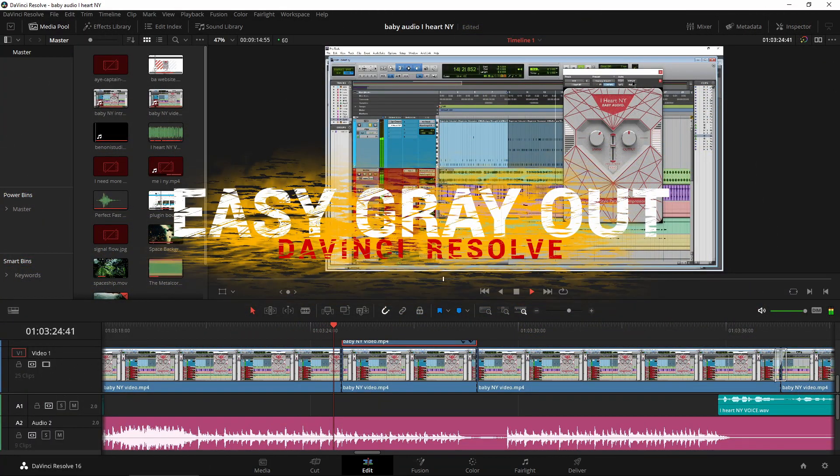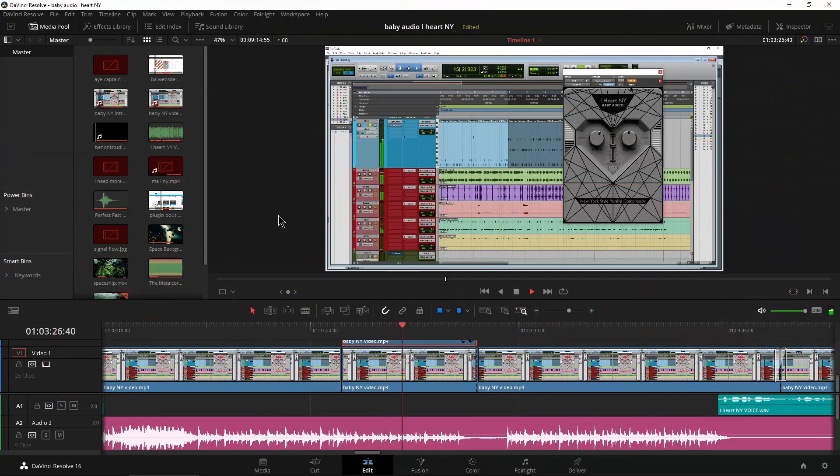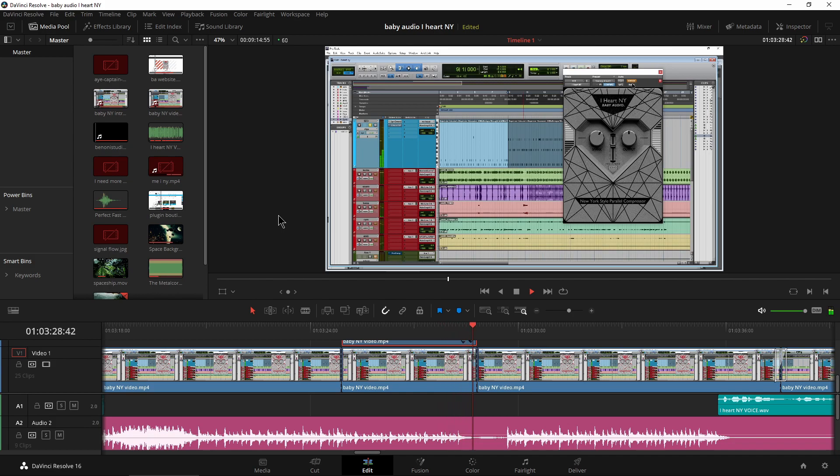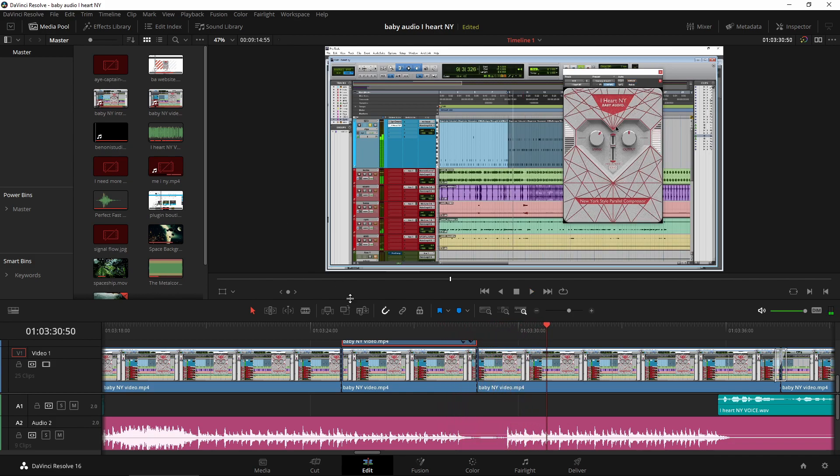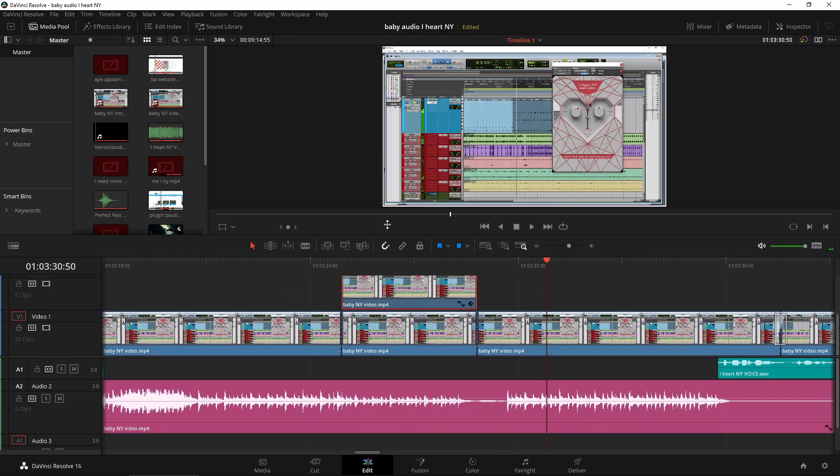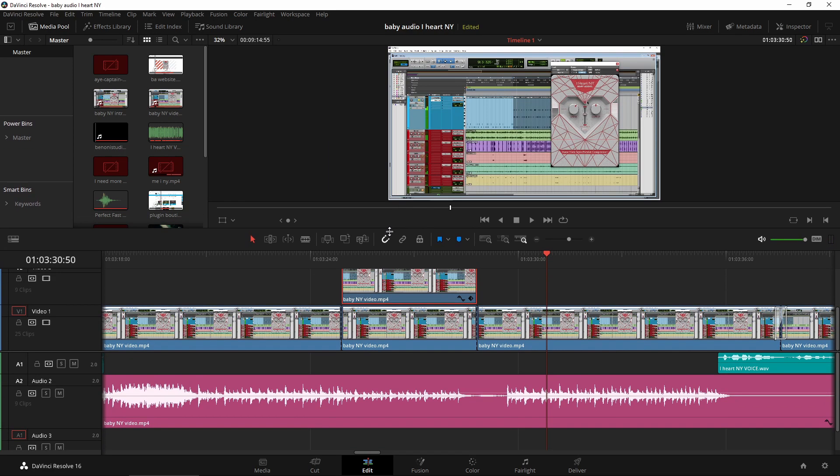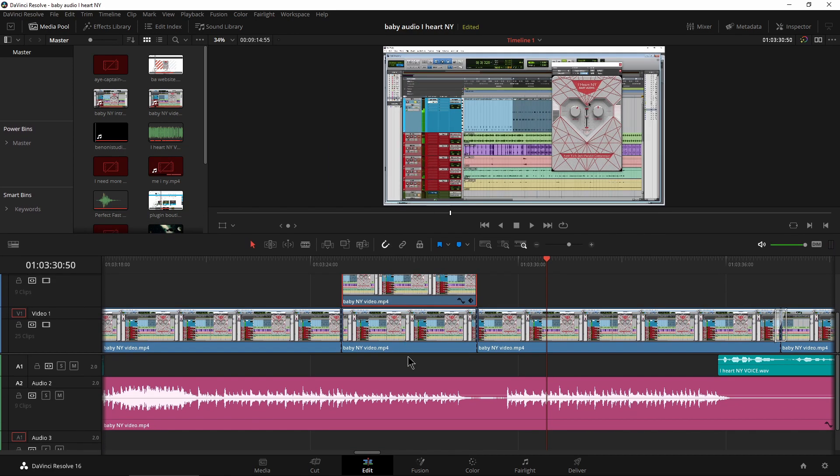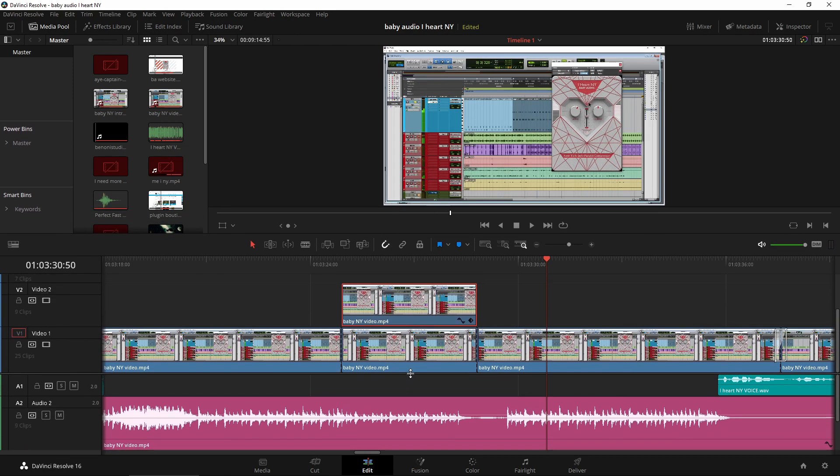Alright, so let's see how we can gray out part of our screen just like that or maybe like a plugin tutorial or something like that. And then of course have it pop back onto full color here in DaVinci Resolve. So it's pretty easy to do. The way we're going to do this is actually a couple different ways.